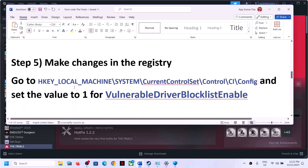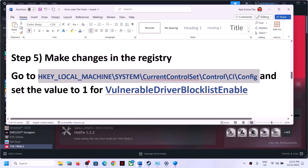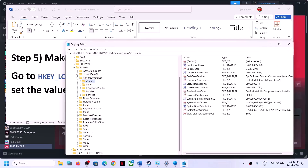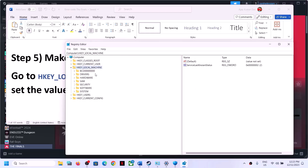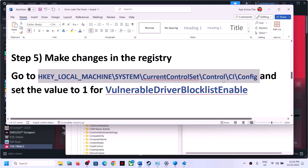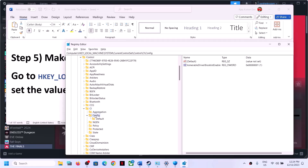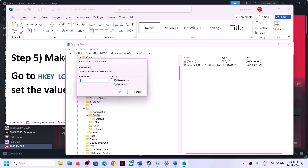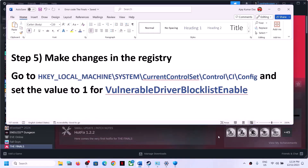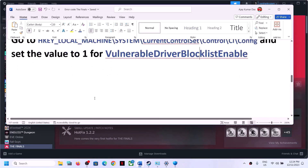If you are unable to enable the Microsoft Vulnerable Driver Blocklist option in Windows Security, you can make the change via Registry Editor. Type Registry Editor in the Windows search box and click Yes. Expand HKEY_LOCAL_MACHINE > System > CurrentControlSet > Control > CI > Config. On the right side, double-click VulnerableDriverBlocklistEnable and set the value data to 1. Click OK, then restart your computer.